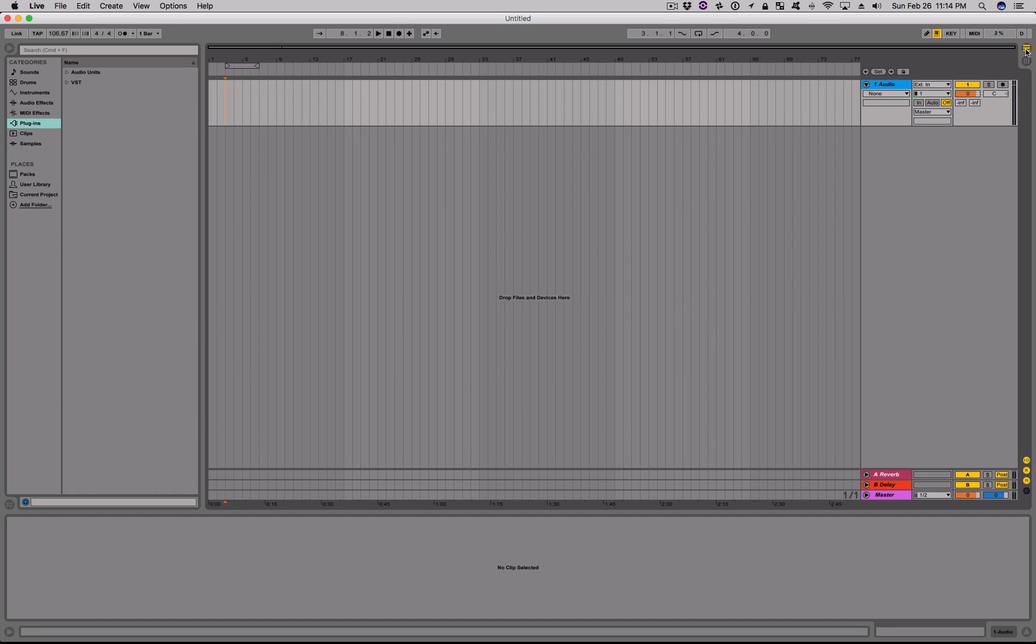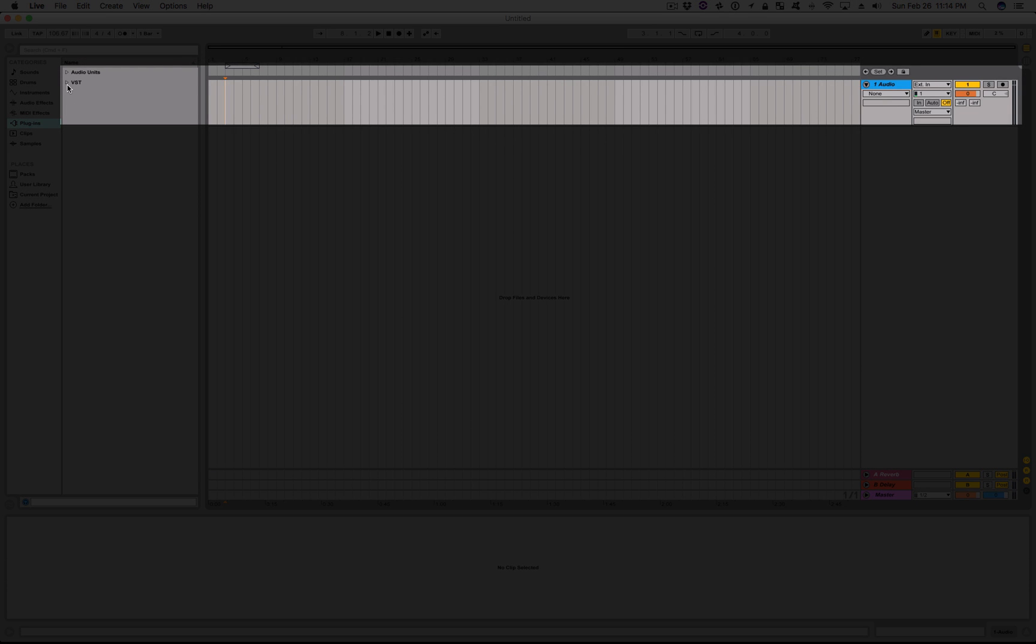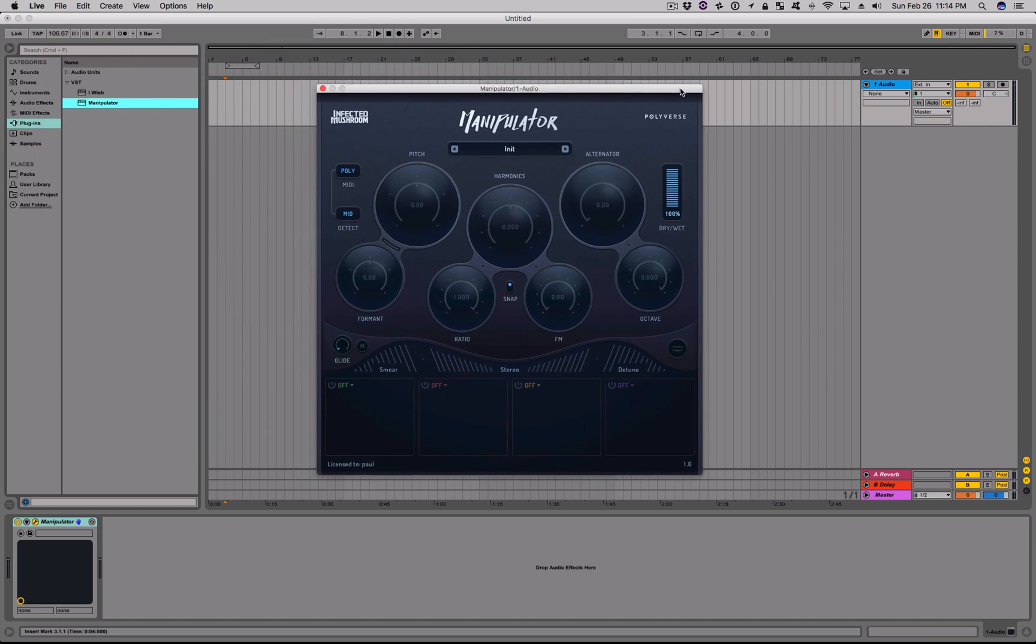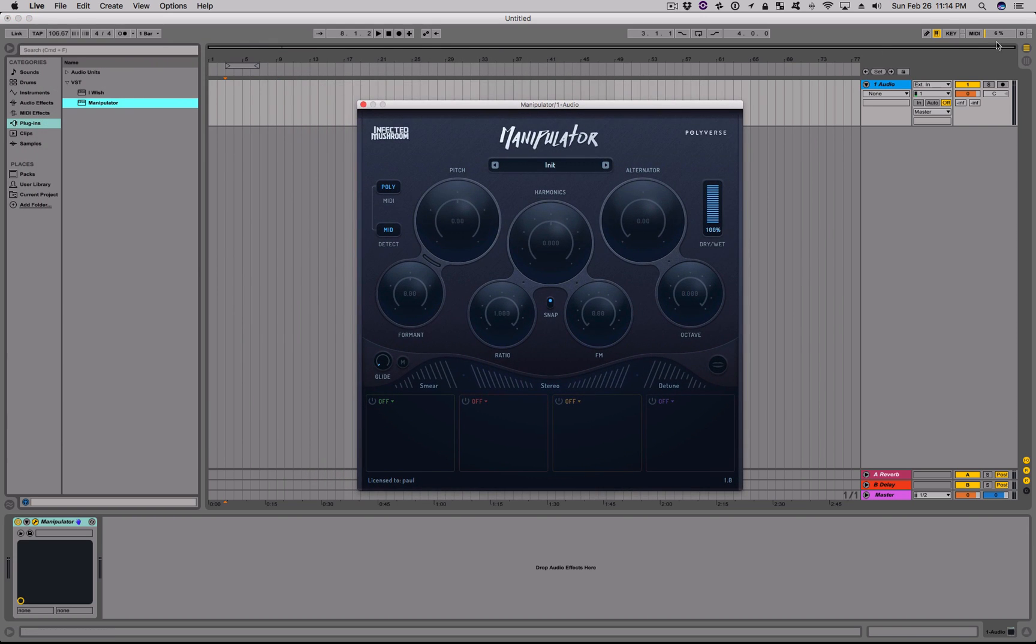To get started with Manipulator right away, simply create an audio track and add Manipulator onto it as an insert effect. Whether you're using live incoming audio or a pre-recorded audio sample, Manipulator will be ready to use.